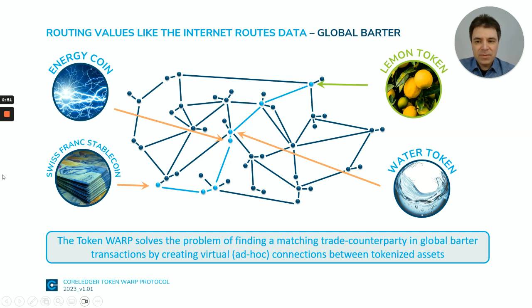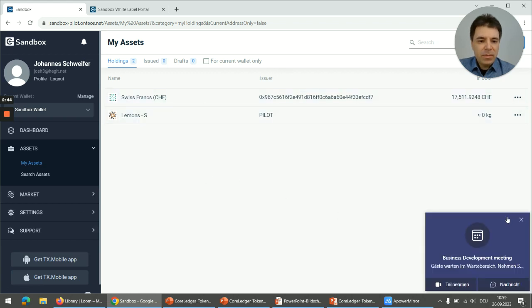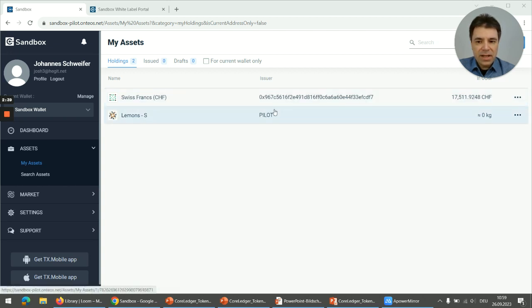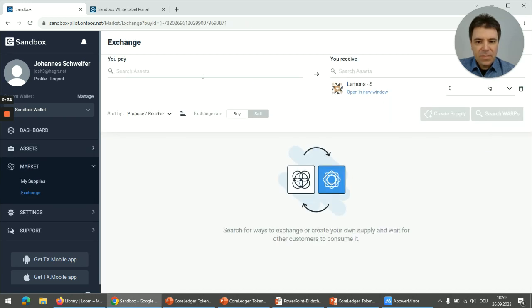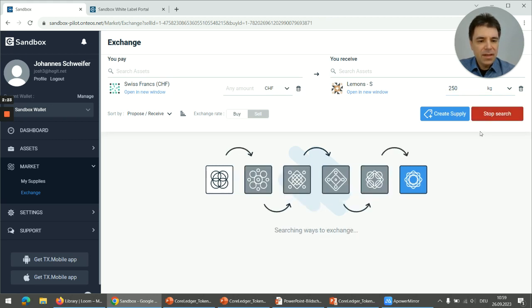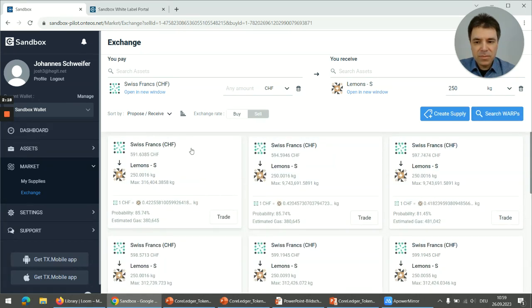I want to show you this in a live demo so that you see how it works. For this purpose we use the white label management tool. In the white label management tool we see Swiss francs — the asset that I have — and lemons — the asset that I want to purchase. I click on buy, and here I can insert the asset to pay with and the quantity of lemon tokens that I want to purchase. If I click on search, I see the results of the Token Warp search and different possibilities to trade.